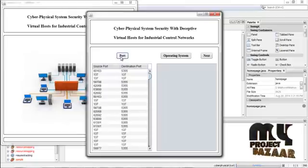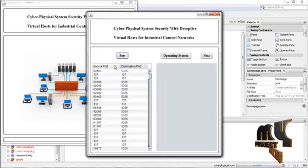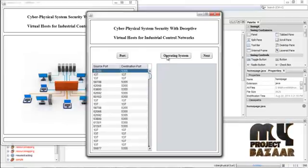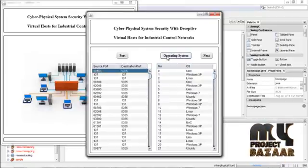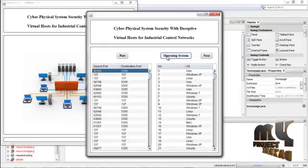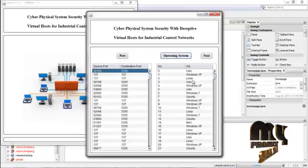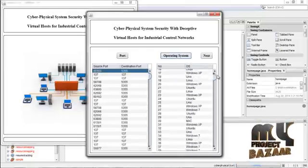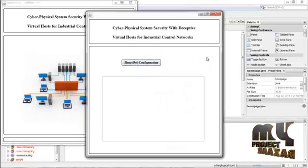Press Port. This shows the source port used by the system, captured using Wireshark. Then press Operating System. Using this, we can find out the operating systems used. The first is Unix, the second is XP, the third is Linux, the fourth is Unix. All captured packets have associated operating systems. Then press Next.